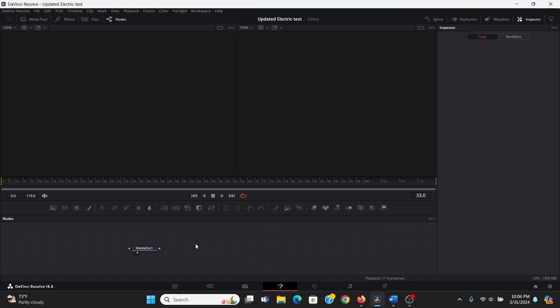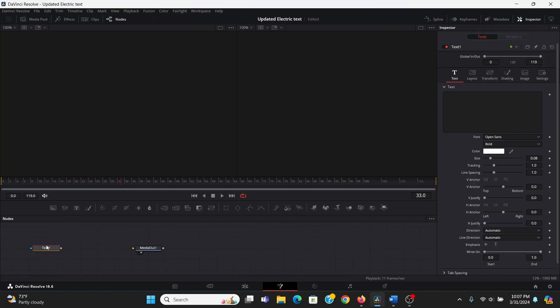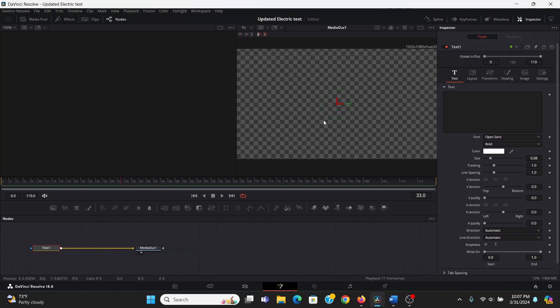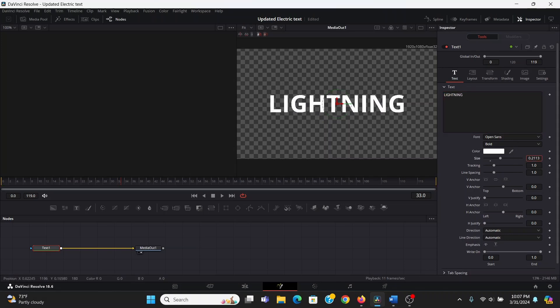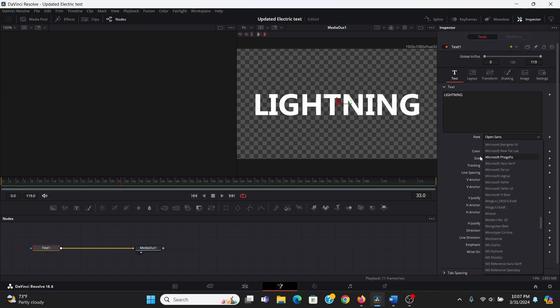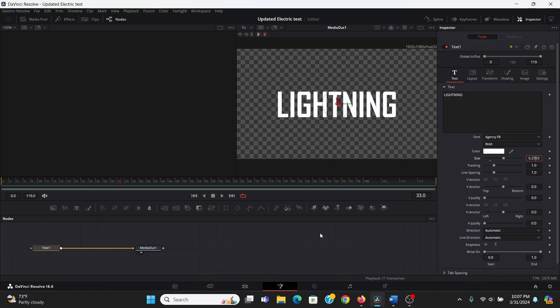Right now, we only have one node, which is our media out. This is basically our final output. Whatever is plugged into the media out is what we're going to see on the edit tab. So to start, I can bring down a text node. Now you can see nothing's happened. So we can drag out from this square and plug that into the yellow triangle of the media out. Now something's happened. In the text controls, we can type out something, and may bring up the size a little bit, and you can choose any font that you so desire.